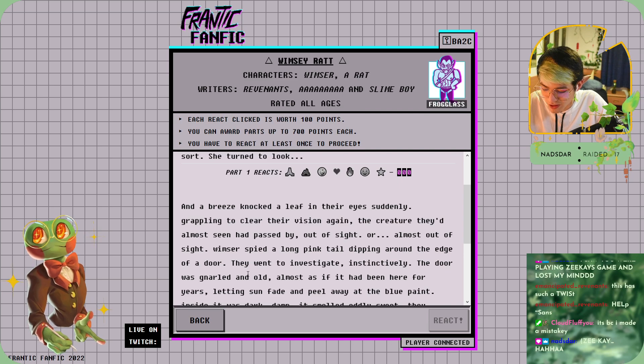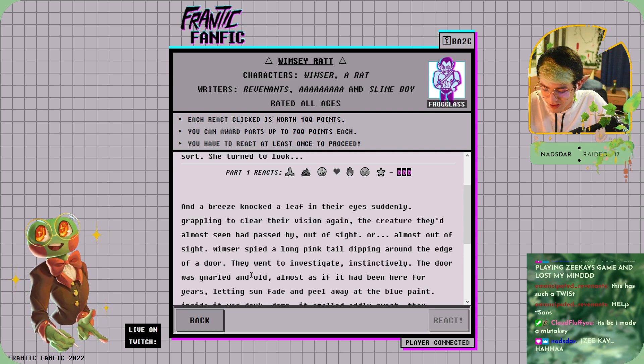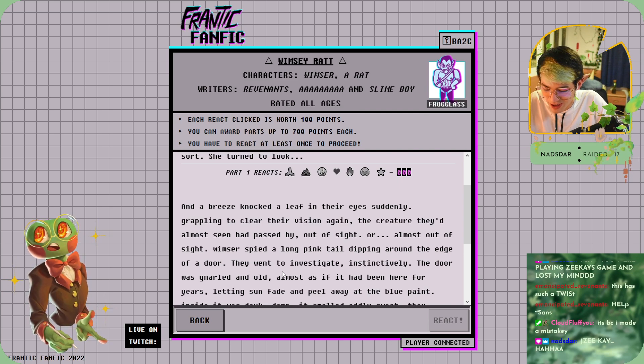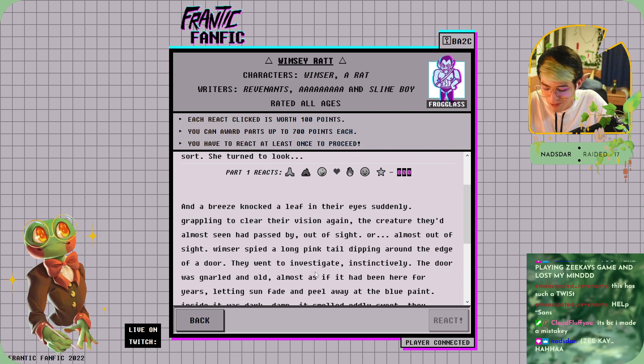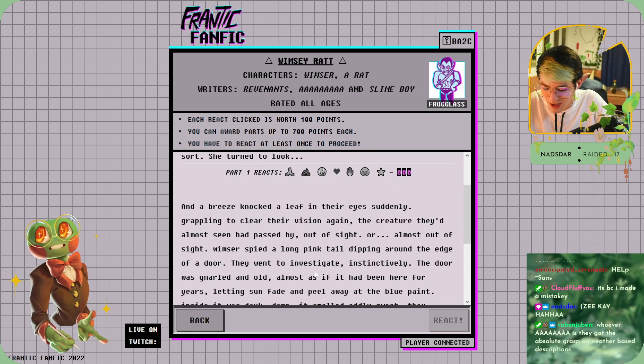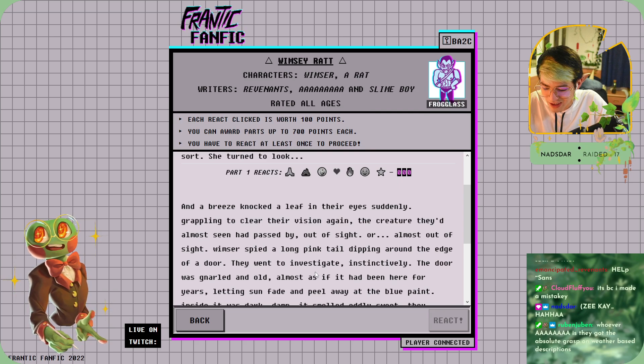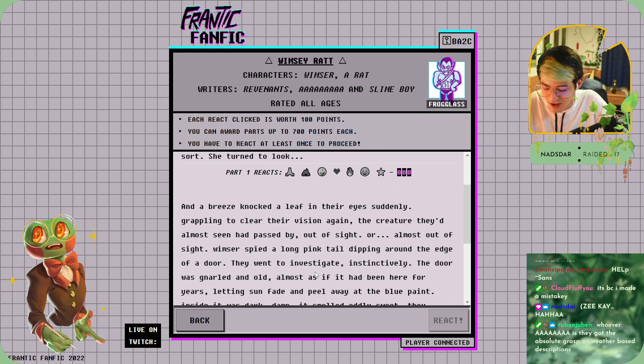Instinctively, the door gnarled open, almost as if they had been here for years, letting the sun fade and peel away at the blue paint.